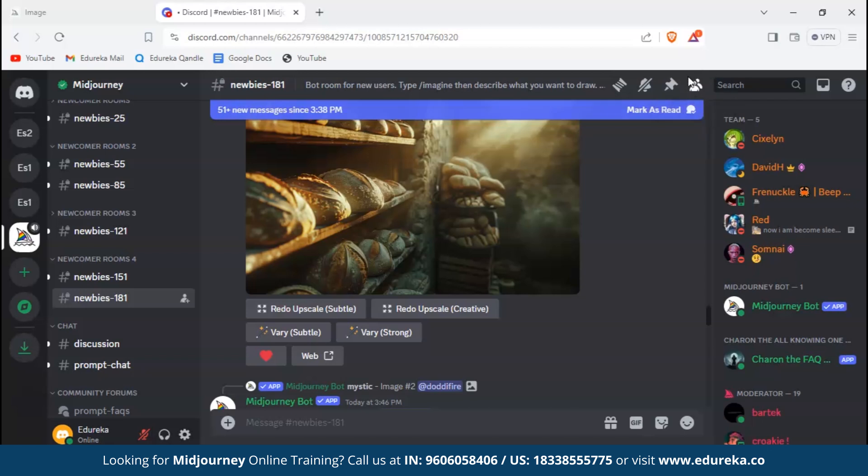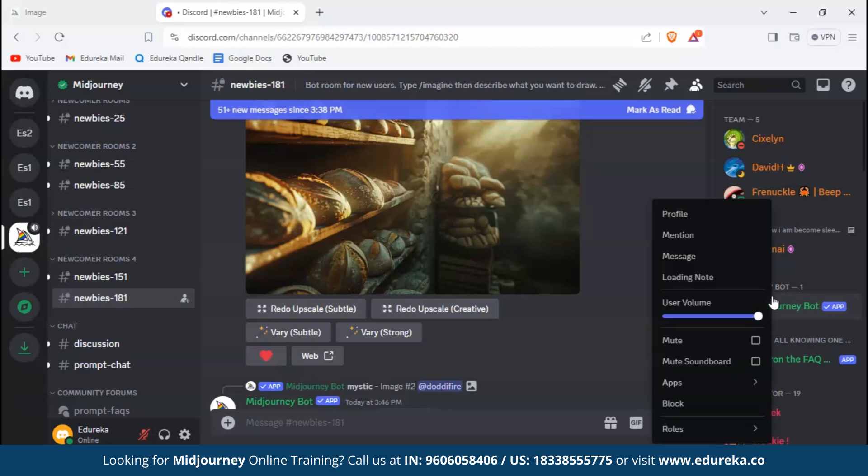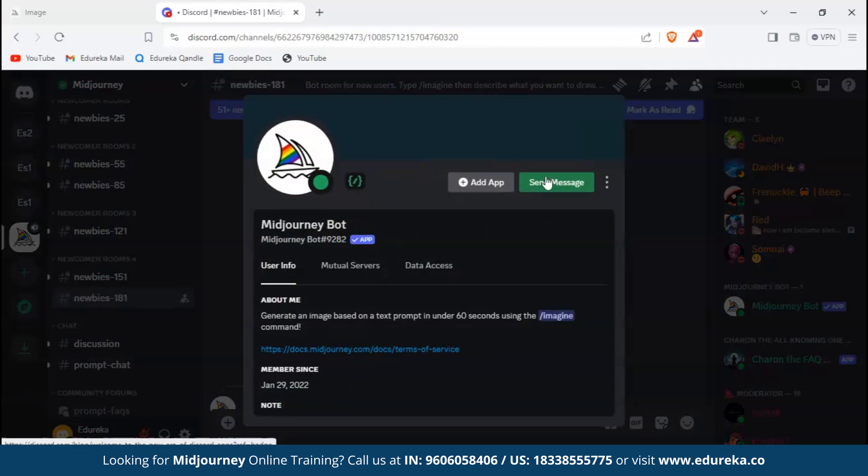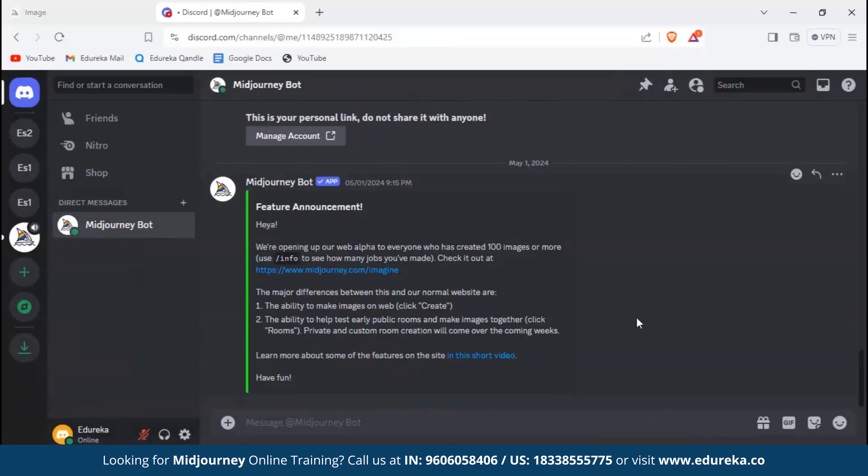To go ahead and add any bot to your server or directly message it, we have to go on the left-hand side and click on the symbol. Here you can see Midjourney bot - right click on it. There you can see the profile, click on profile. It will open a menu like this.